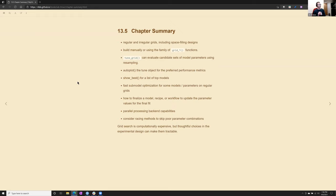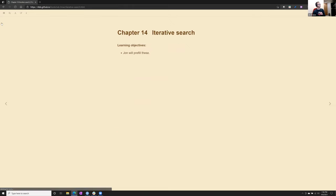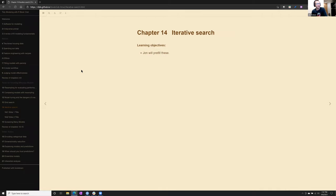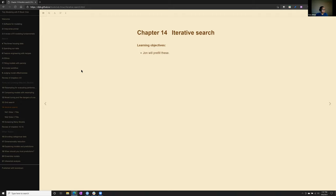We ran tune grid to evaluate the candidate sets, we looked at auto plot function on the fit of the grid and show best to look at the top models. We talked about fast submodel optimization with certain special kinds of models like C5 or XGBoost or glmnet. Looked at how to finalize a recipe. We pushed one all the way through to test to see how bad it was. Talked about parallel backend capabilities, little bit on fine tune ANOVA. And that's all I have for this week. What did we miss? Well, thanks Jim. That was great. I have a thought. Well, that's something I didn't really totally understand on the submodel optimization.